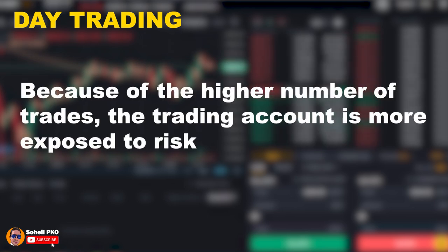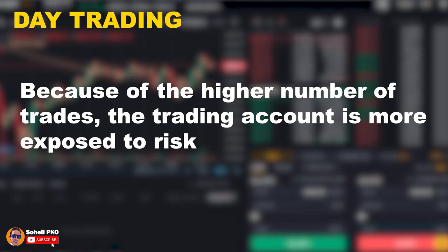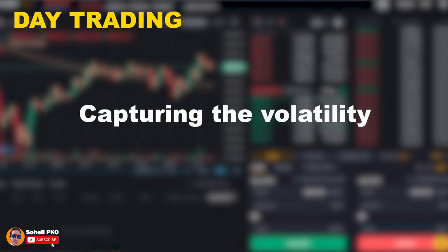Because of the higher number of trades in day trading, the trading account is more exposed to risk, especially when the trader falls on a streak of losses. For example, consider a trader who opened 5 trades with a set risk of 2% each in a day, and all trades were lost — this brings a 10% loss in a single day. The higher number of trades can easily compound losses and make them bigger, just as they compound profits. So because of this high degree of risk, day trading requires more discipline and strict rules to avoid significant losses.